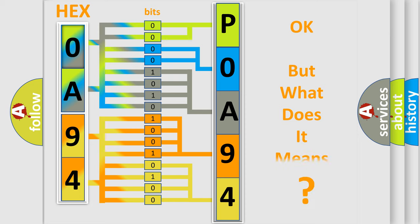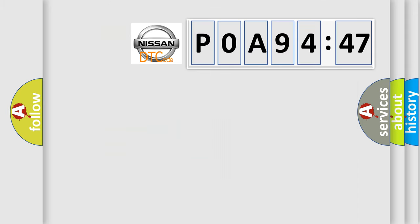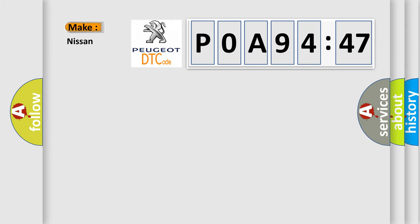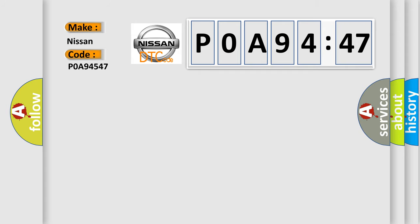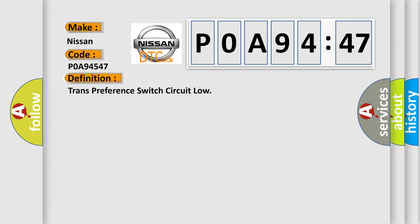The number itself does not make sense to us if we cannot assign information about what it actually expresses. So, what does the diagnostic trouble code P0A94547 interpret specifically for Nissan car manufacturers? The basic definition is transmission preference switch circuit low.